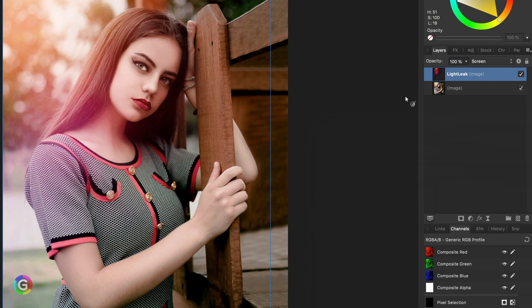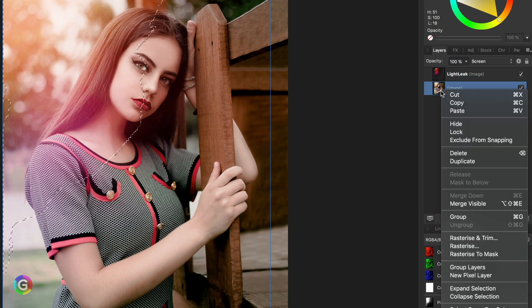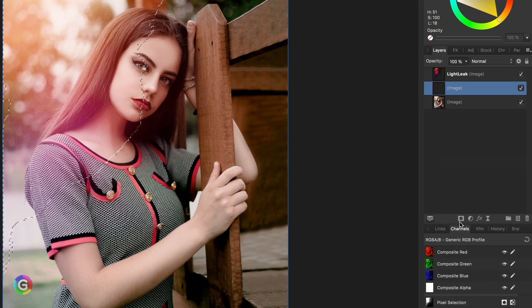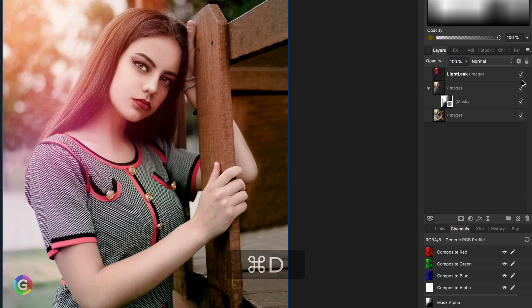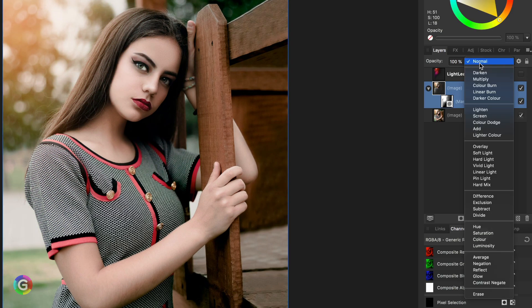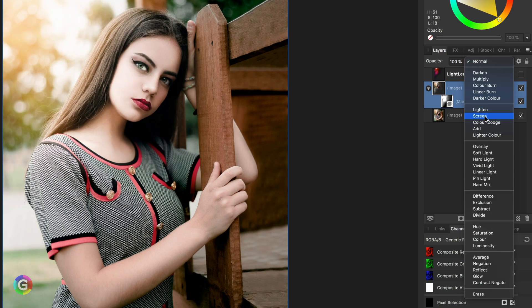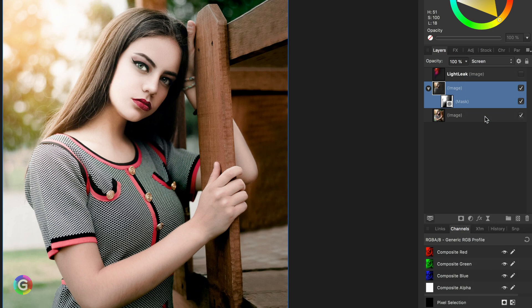I can now apply the same trick by making a selection from the light leak layer, then making a duplicate of the image and apply a mask. As I don't need the selection anymore, we can just deselect it and also hide the light leak. If I put the layer with the mask to screen blend mode, I get the effect of the light leak without the colors.